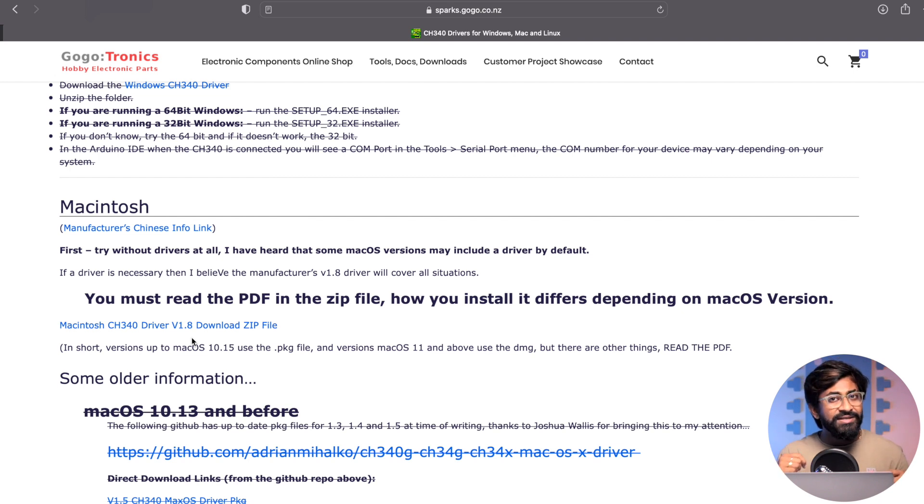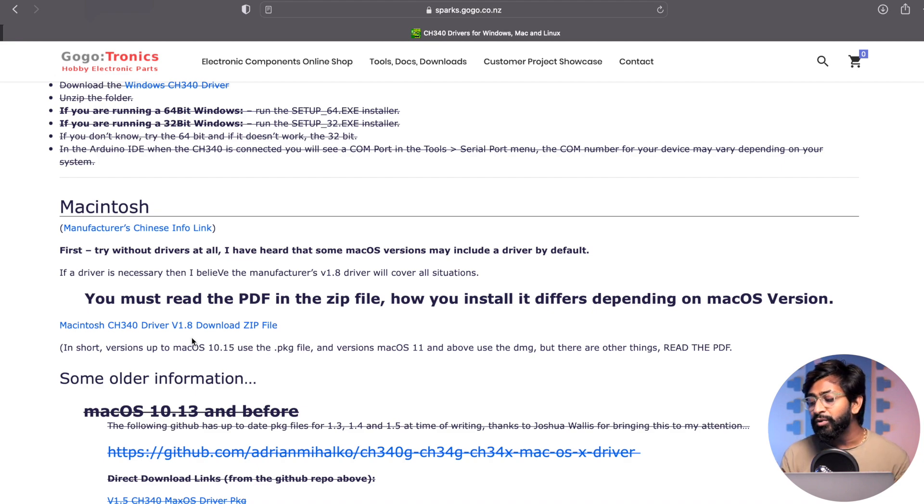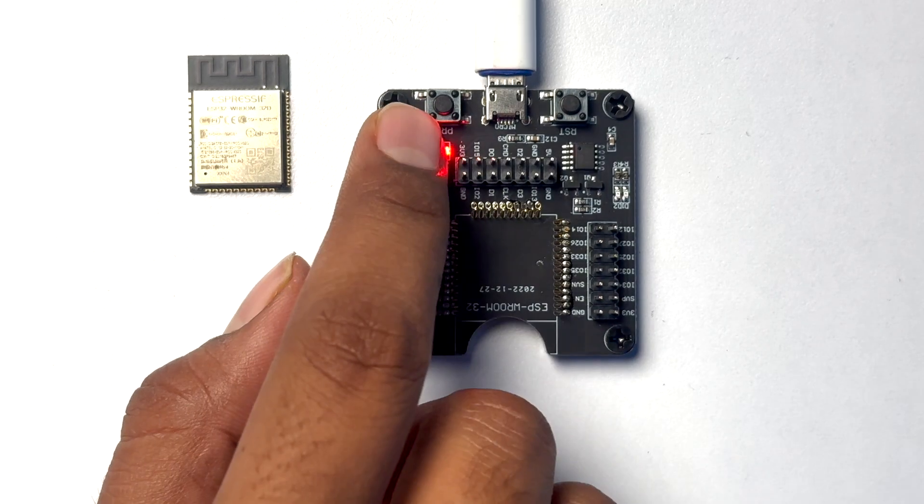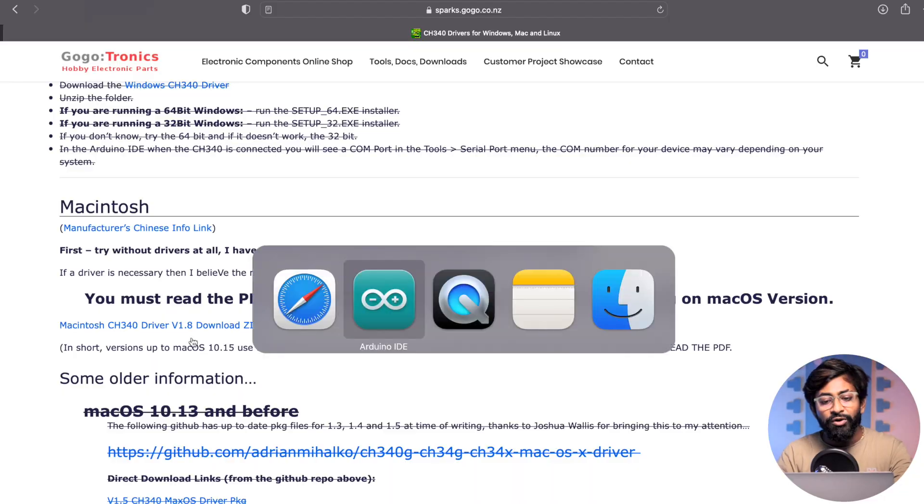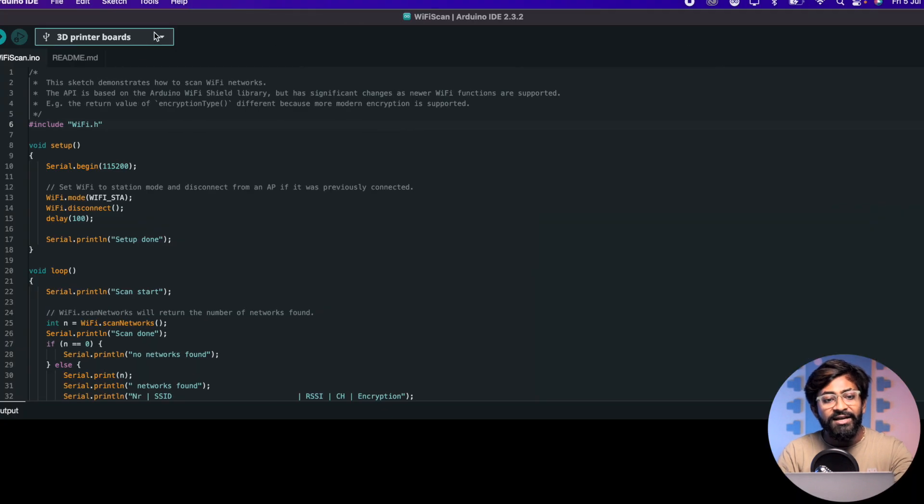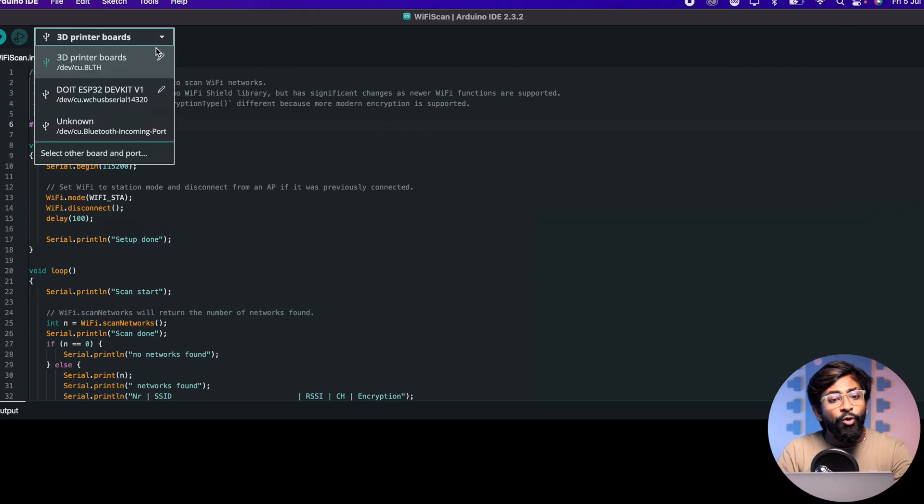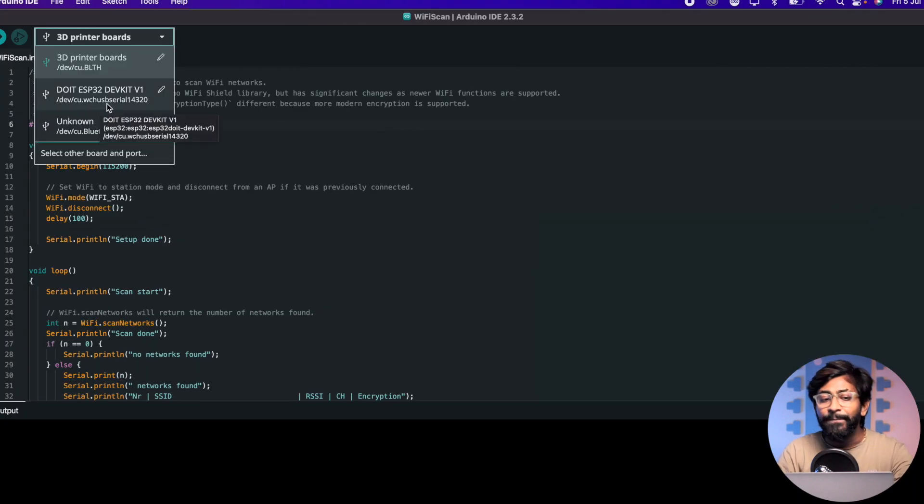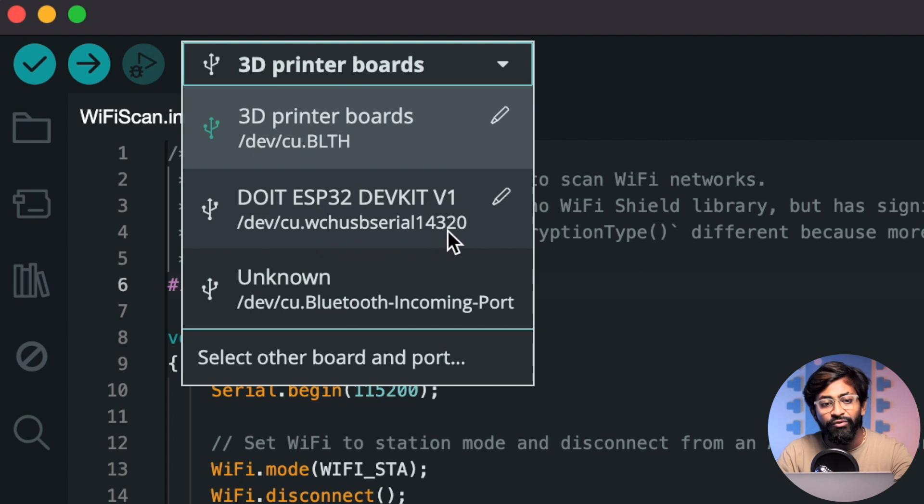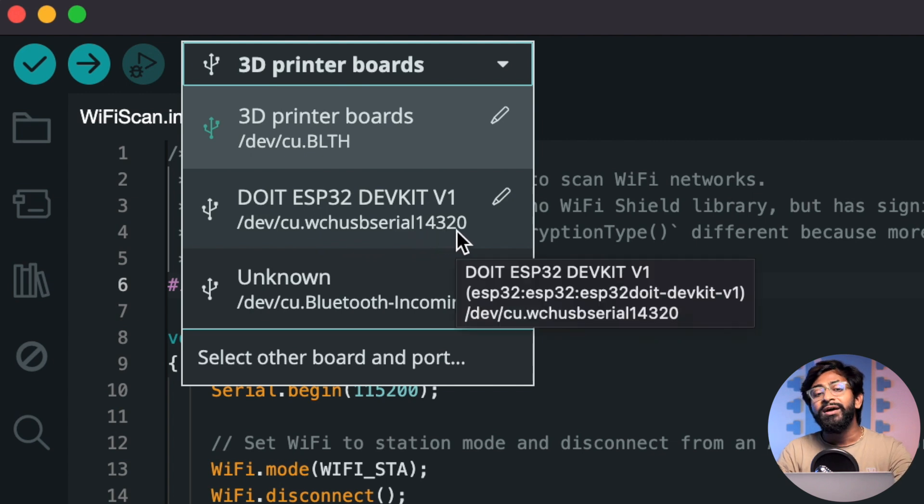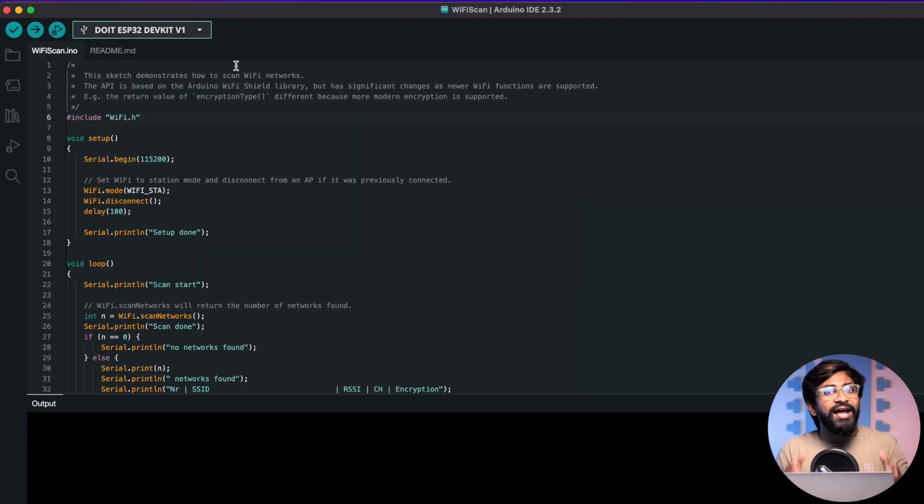Now to cross check whether the driver is successfully installed or not, you can just power up this programmer, go to your Arduino IDE and the COM port for this board should appear here. In my case, as you can see, this is COM port 14 for this programmer which means that the driver is successfully installed in my system.